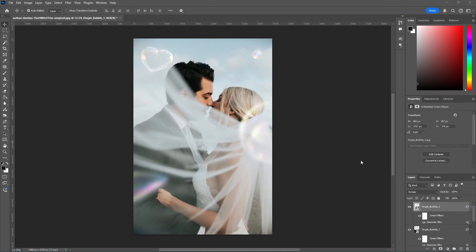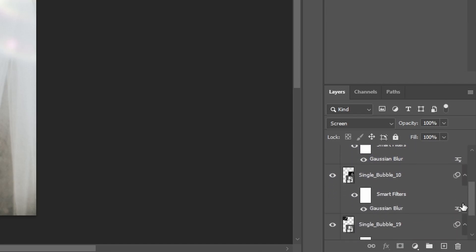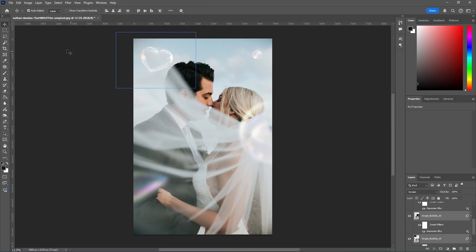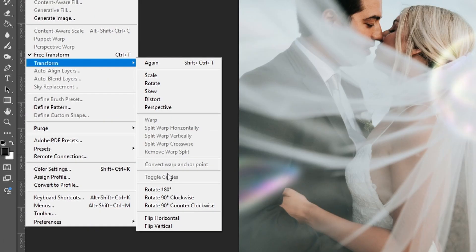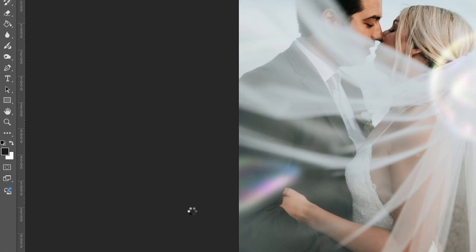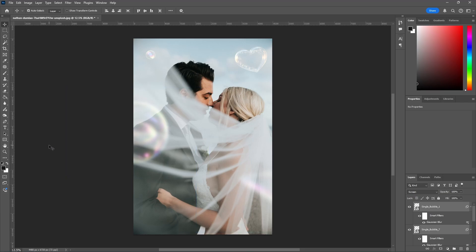Keep in mind, you can also flip multiple layers at the same time. So if we select all our bubbles, then do the same — go to Edit, Transform, and then either horizontal or vertical. And as you can see, they've all been flipped, but the image in the back has remained the same.